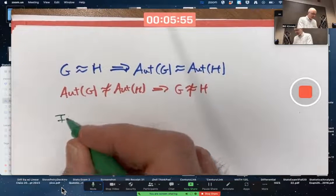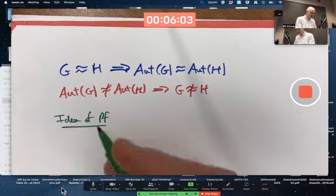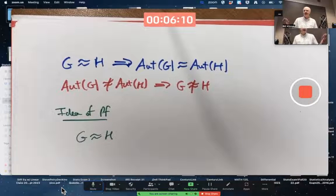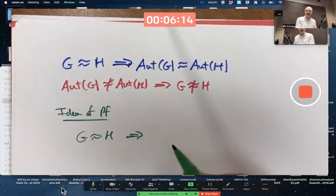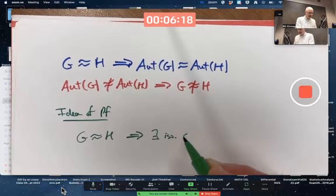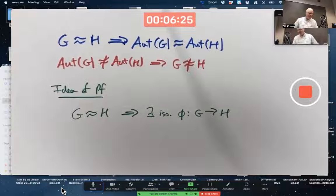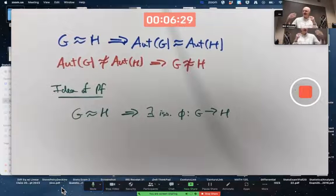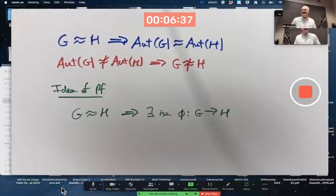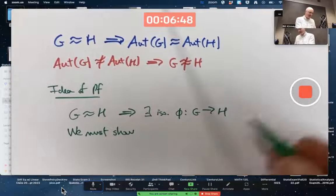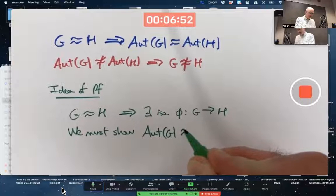What's the idea of the proof? Let's problem solve. We're assuming G is isomorphic to H — what does that mean? By definition, there exists an isomorphism φ from G to H. We know it's one-to-one, onto, and operation-preserving. And we must show: Aut(G) is isomorphic to Aut(H).